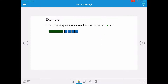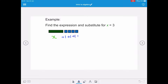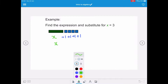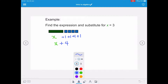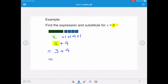In the next example, we want to find the expression and substitute for x equals 3. We've got one green tile — that's x — and four blue positive tiles: plus 1, plus 1, plus 1, and plus 1. We simplify our expression to x plus 4. Substituting x equals 3, our calculation is 3 plus 4, and 3 plus 4 equals 7.